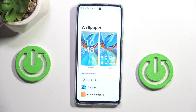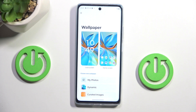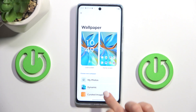Here, just select from which folder you want to choose your home screen wallpaper. It can be one from your own photos, one from dynamic wallpapers or curated images.